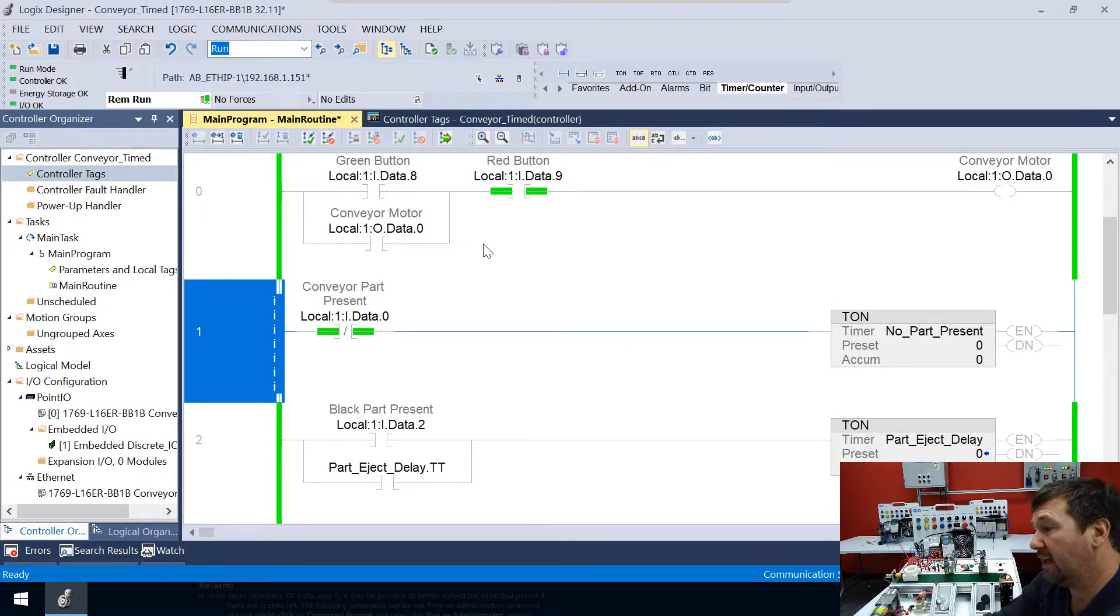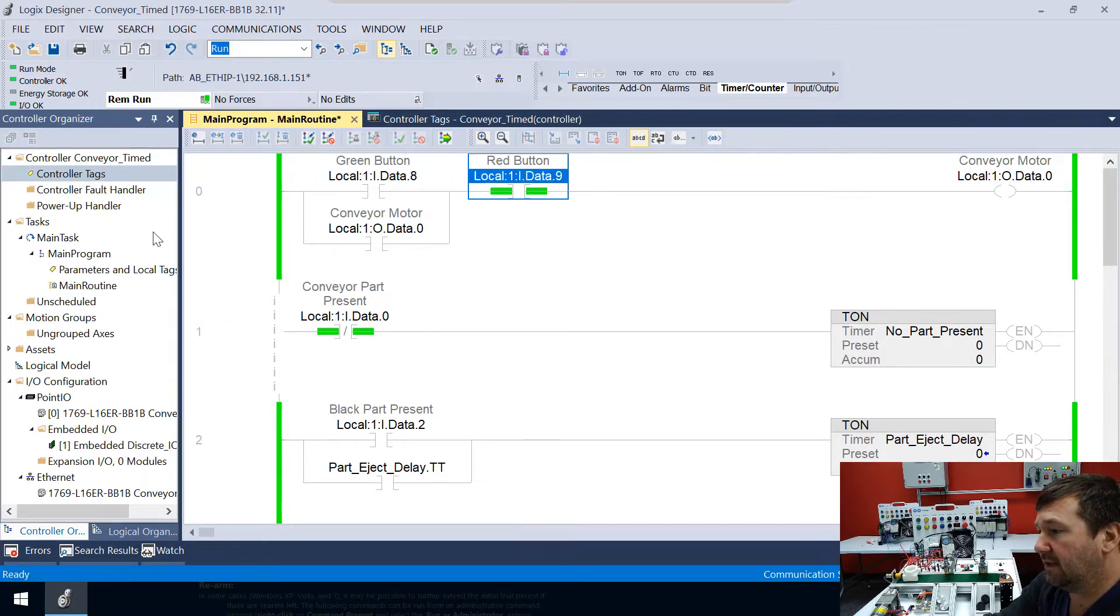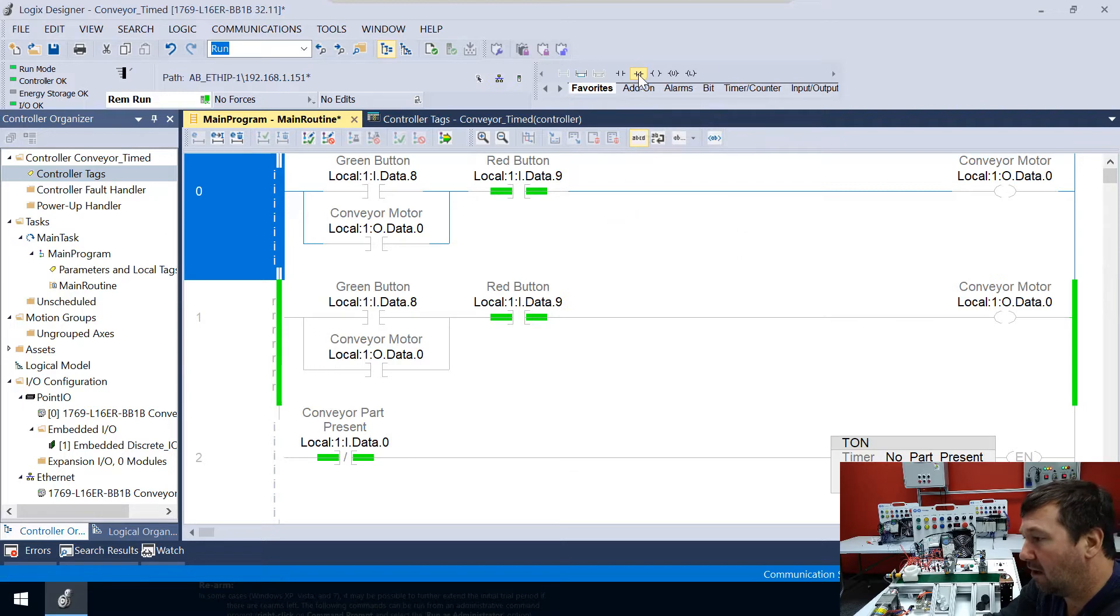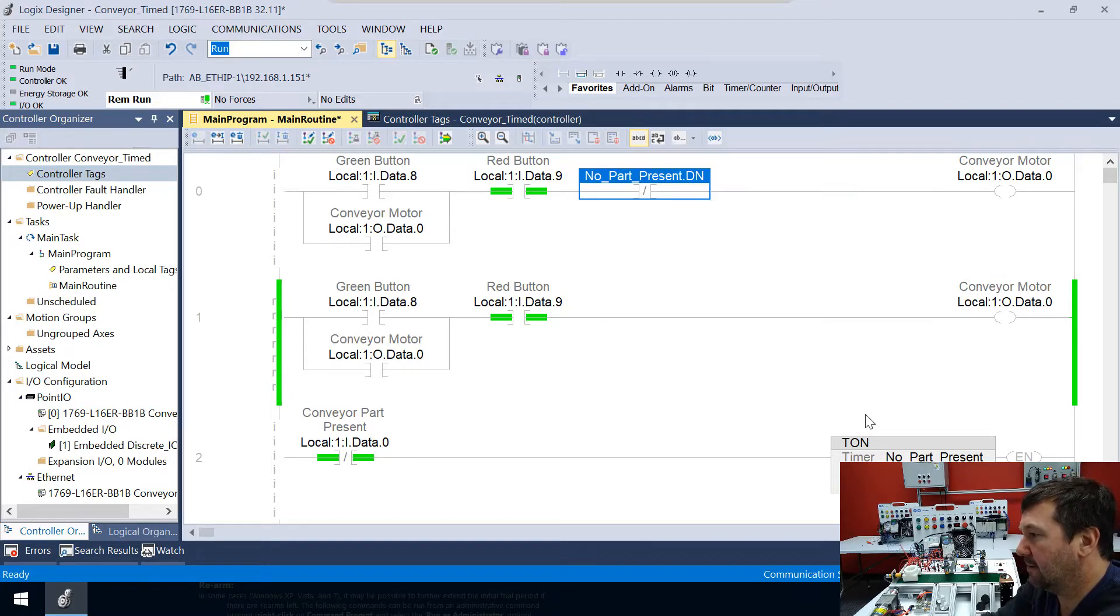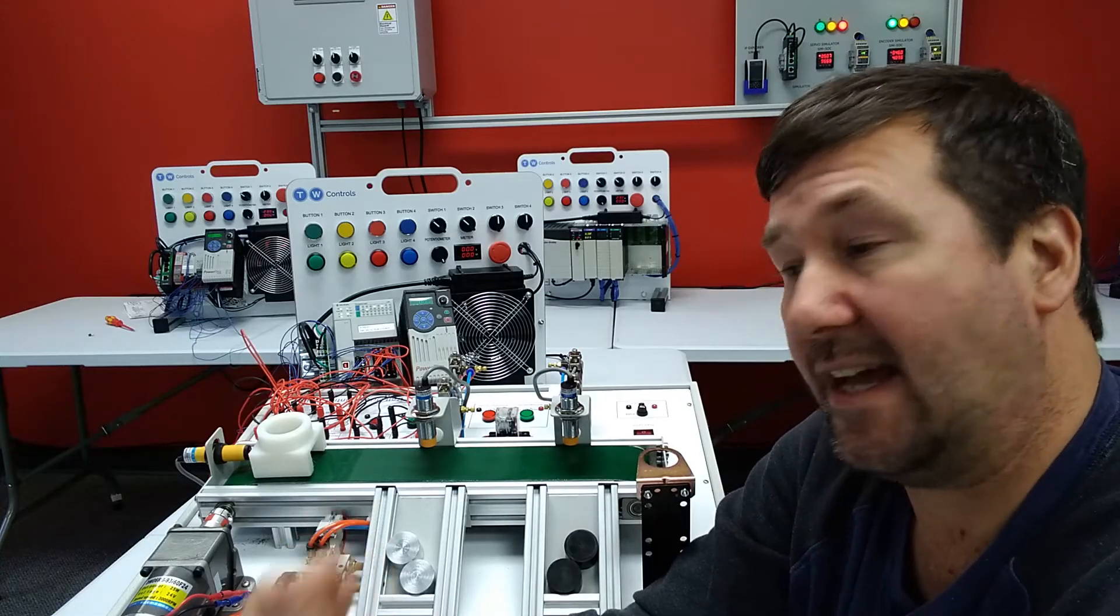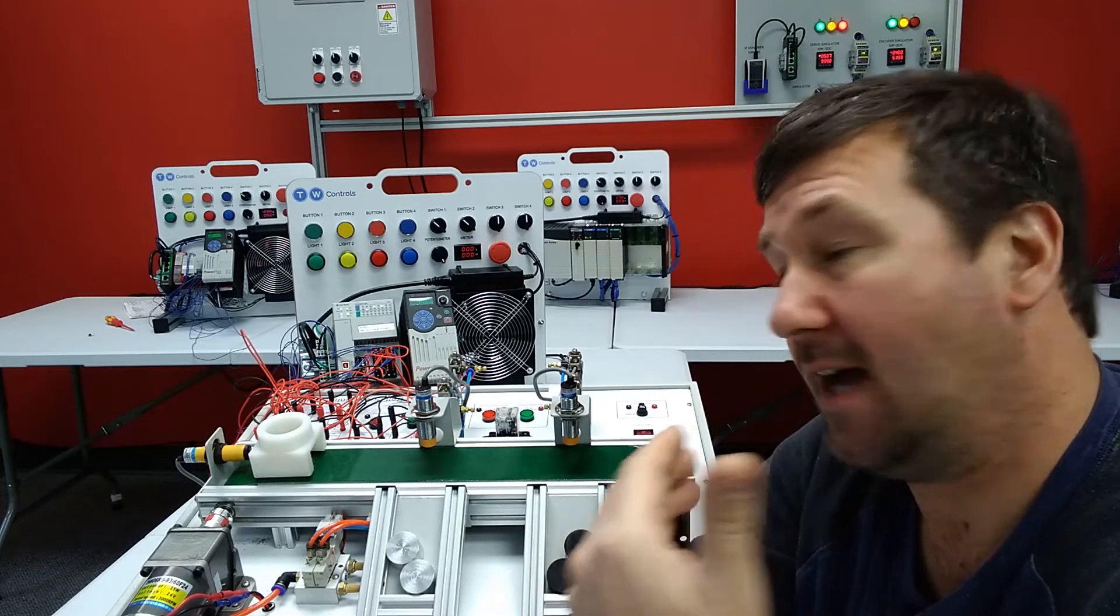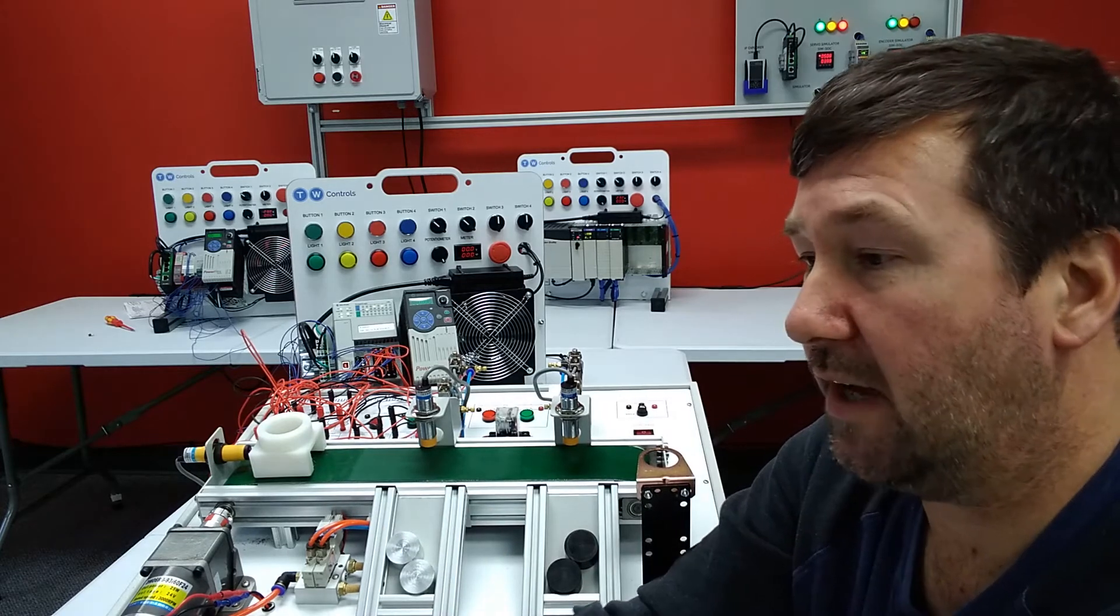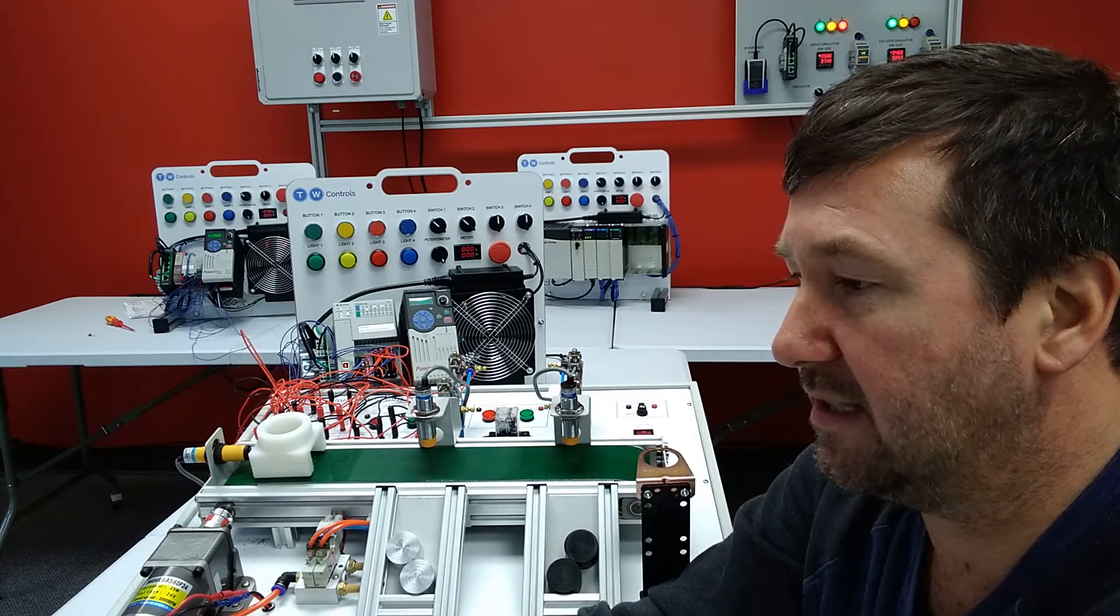So when this timer is done, we want to stop our conveyor. So all we're going to do is go up here and go to our favorites tab. And we're going to go for an examine if off. And we're going to look for No_Part_Present.DN. So what that means is as long as that timer has not timed out, or mainly we have not been 15 seconds without seeing a part, we're going to run our conveyor. Let's go ahead and put these two rungs into our PLC.